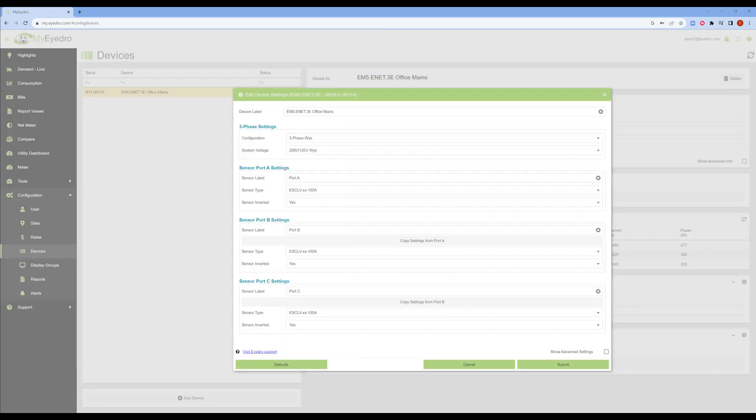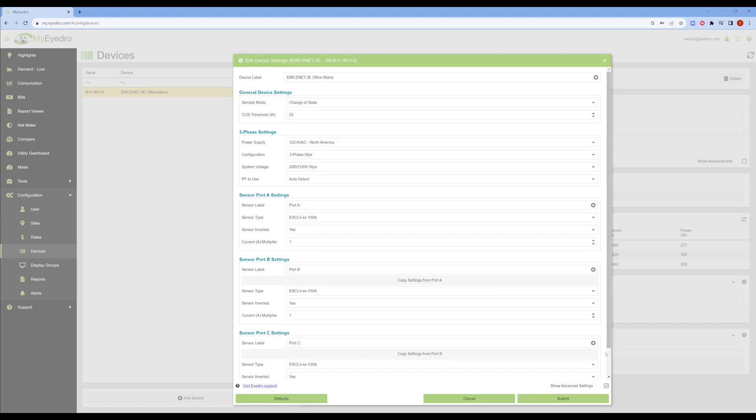Once the form appears, ensure the Show Advanced Settings box is checked in the bottom right-hand corner.